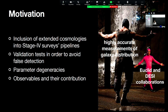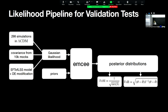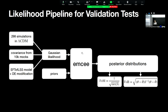Our pipeline uses MCMC sampling with priors and Gaussian likelihood constructed from standard cosmology simulations—300 of them—with covariance from 10,000 mocks, and the model uses EFT of LSS with modifications for interacting dark energy. From the posteriors, we construct two statistical properties: the figure of merit, which says how well we constrain extended parameters, and the figure of bias, which shows how biased we are from the fiducial standard cosmology values.